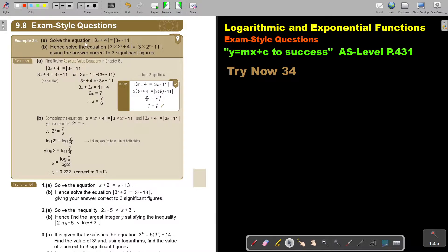Solve the equation. You can see it's an absolute value equation. It starts as an absolute value equation, and then part B shifts the equation to an exponential one. But these two have something in common, and I'll show you now. Give the answer correct to three significant figures.